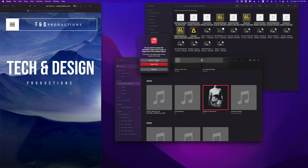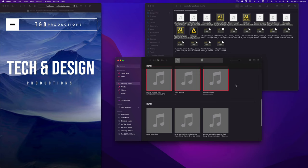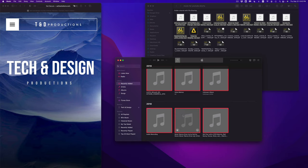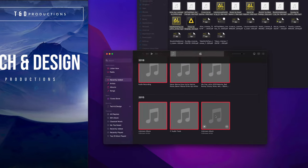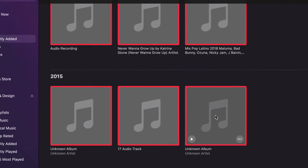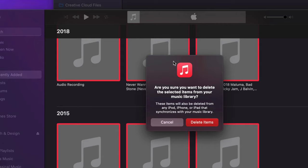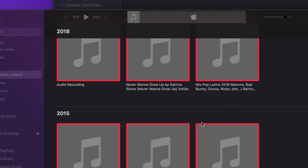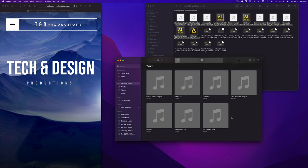I can move it to my trash or just keep the file. I could just keep them in my media folder if I don't want to fully delete it, or I can just move it to my trash. In this case, I'm going to move it to my trash. What I'm going to do is select all of these, so I'm just pressing command on my keyboard and then selecting all of these from my music. I'm going to press delete. I'm not actually pressing command delete, just delete. Your choice if you would like to keep the files or just move into trash, I'm going to go ahead and move them to my trash.